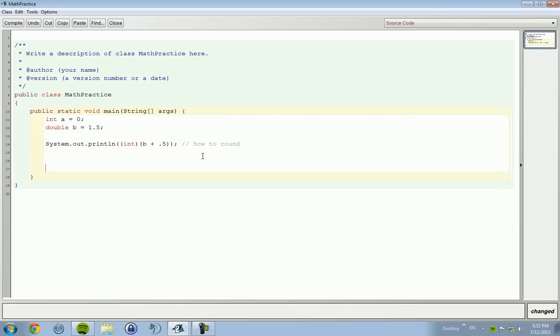You might want to keep that in this class. Now, we're going to go down a little bit. And today we're going to be doing some more of those math functions, methods, whatever you want to call them.